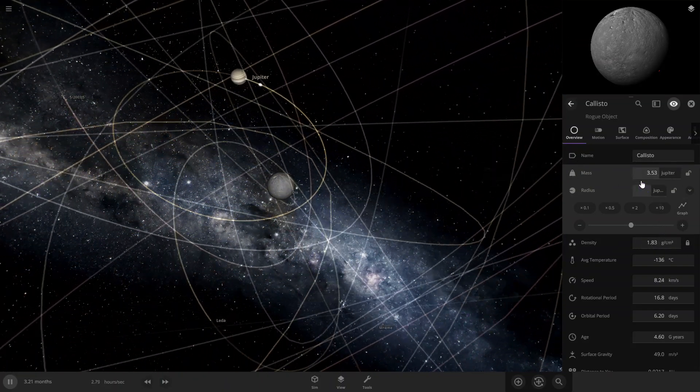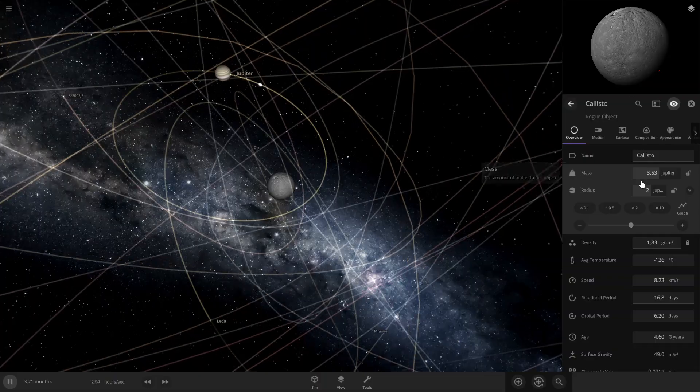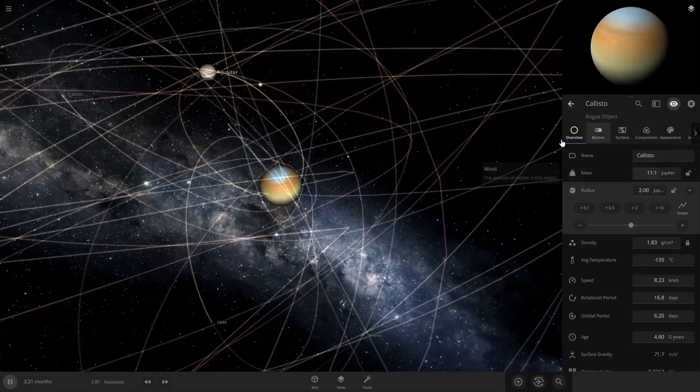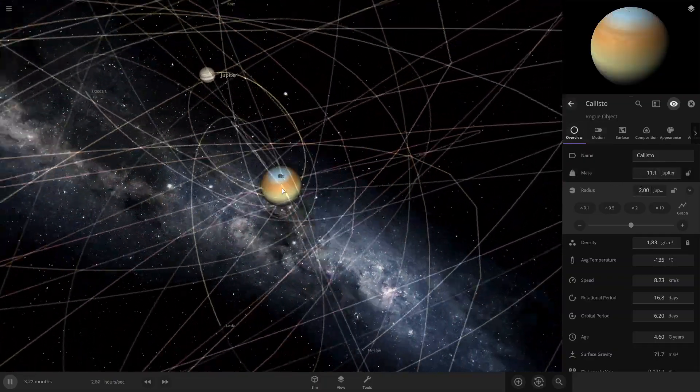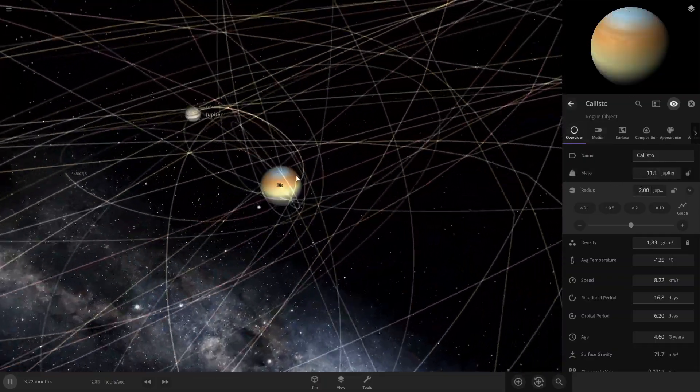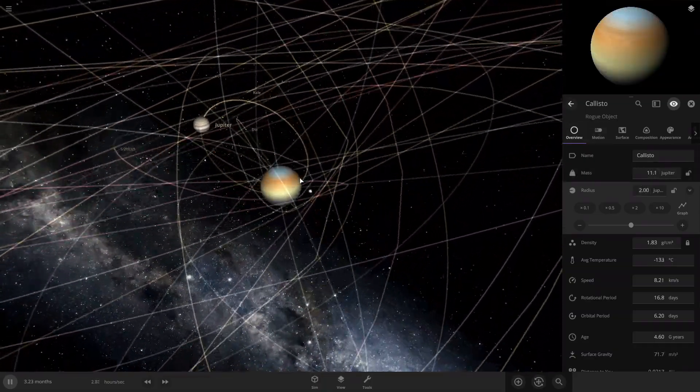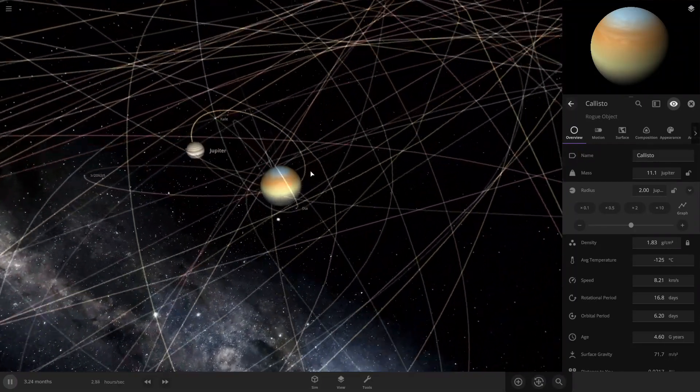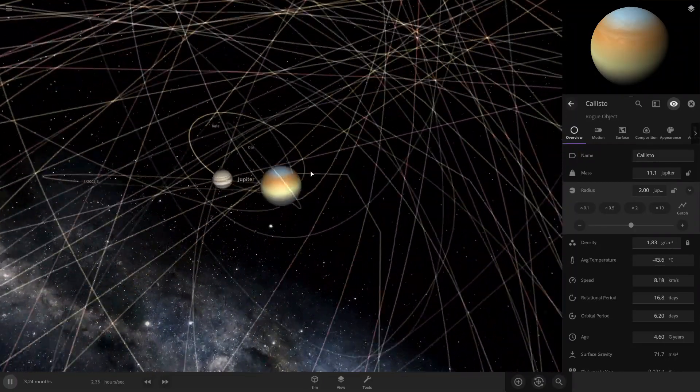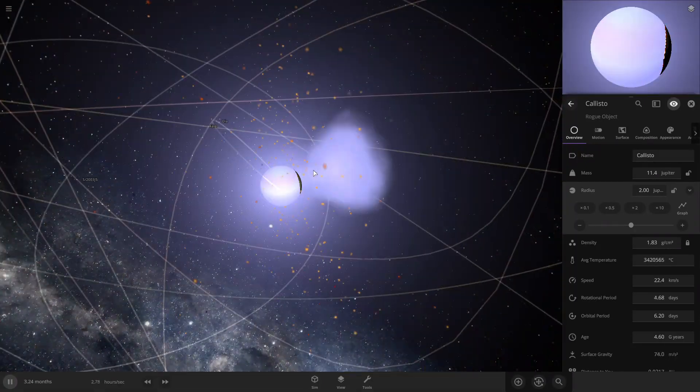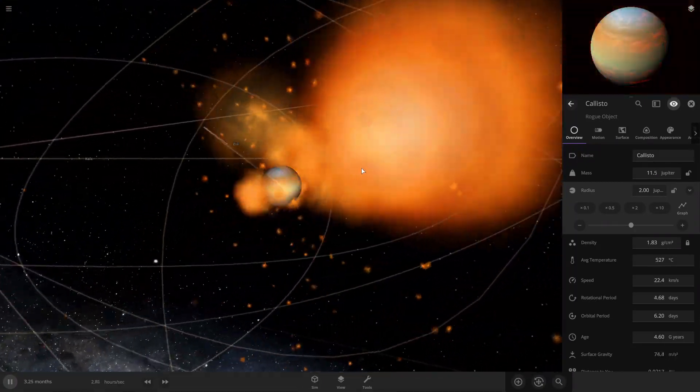Oh, just make it two. Alright, Callisto's now a gas giant. Looks like Jupiter is probably gonna collide into Callisto. And there we go.